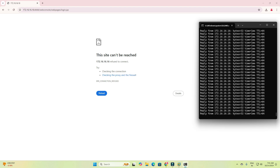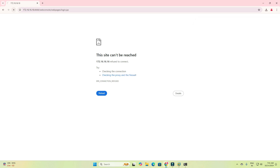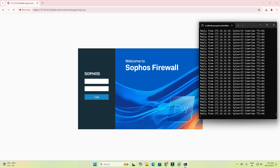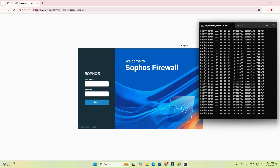Now you can see 'This site can't be reached,' and automatically this page will convert to the next login page. Please wait because it takes time to configure the firewall. Once the firewall is online and connected, we will be able to log in with our credentials. If after rebooting your configuration was not saved, you will land on the default setup page again — so please follow all steps carefully.